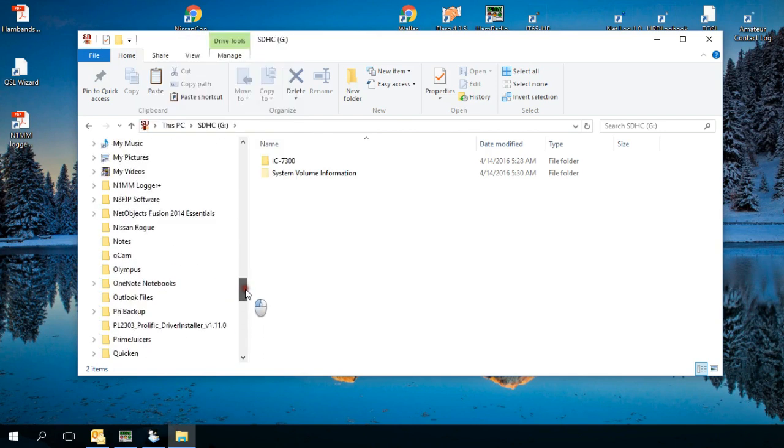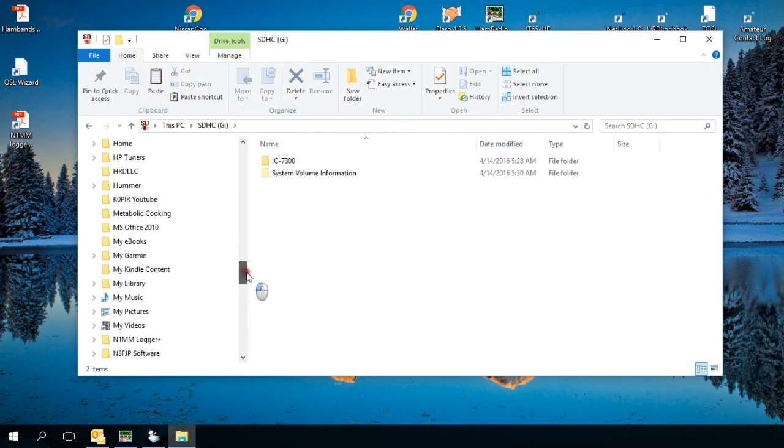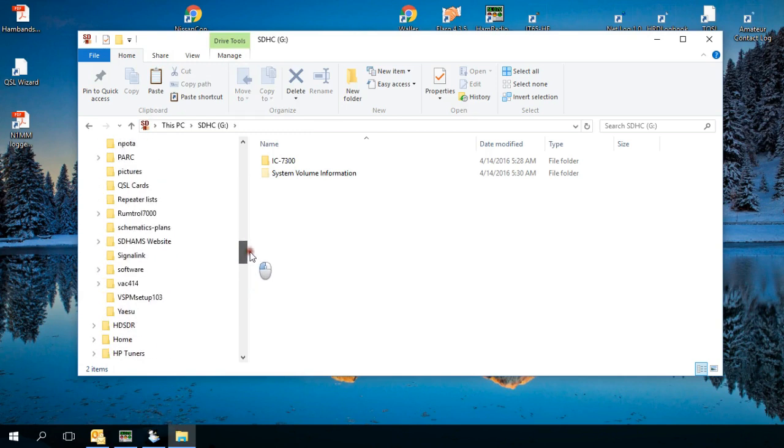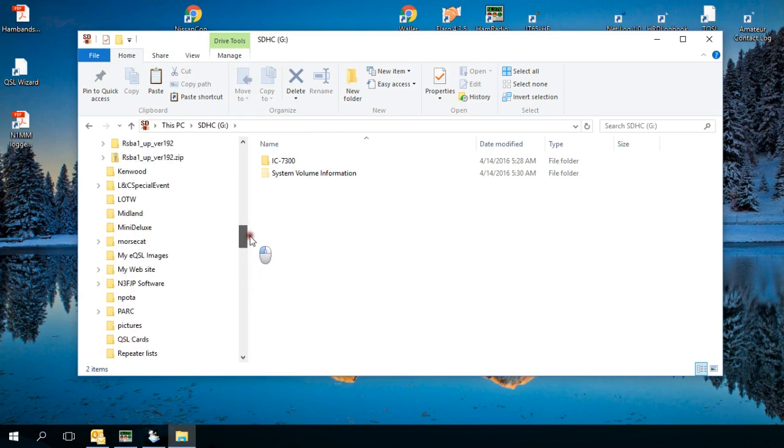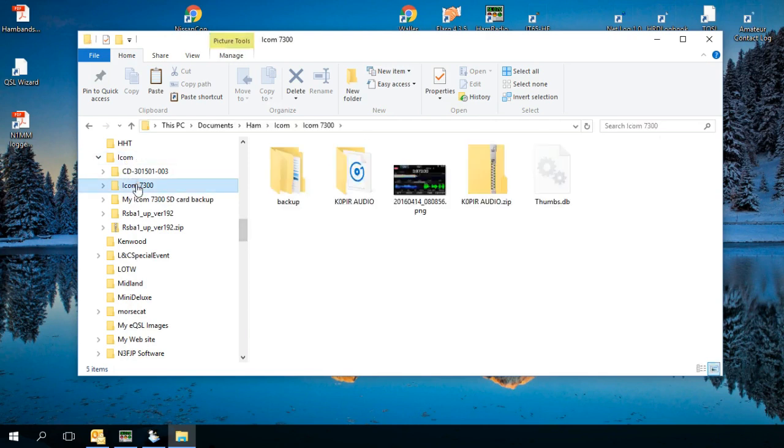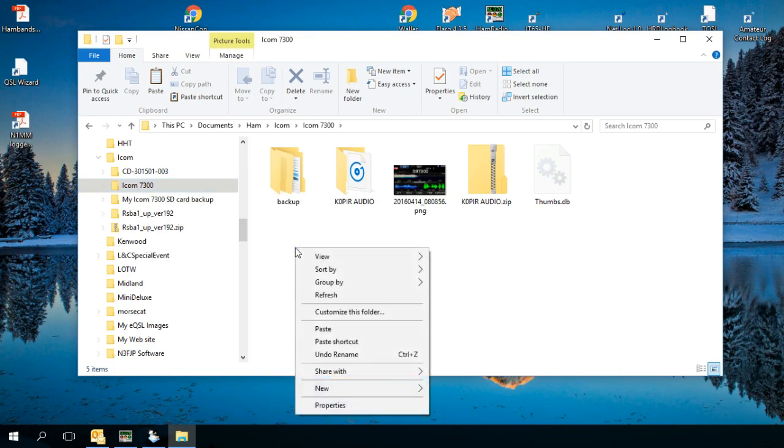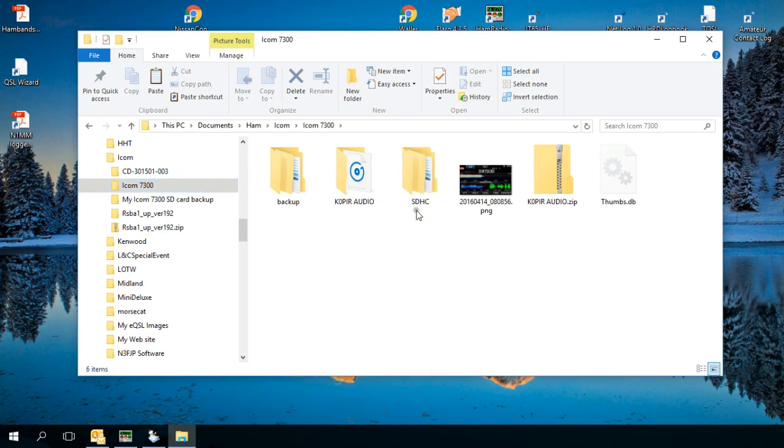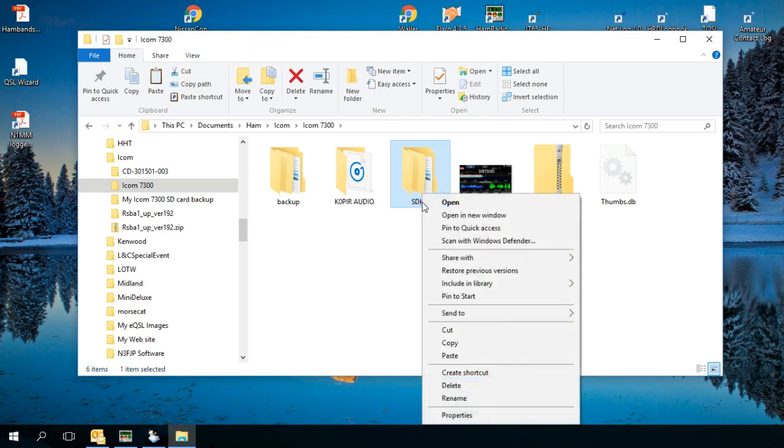And then go to where you want to save it. Mine is under ICOM and then ICOM 7300. I already have a backup in here but I'll right-click and then left click on paste and it puts the folder there. You want to rename it.